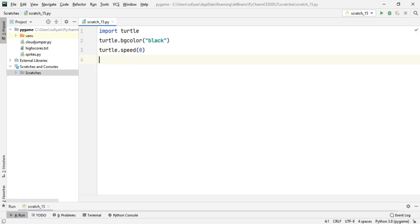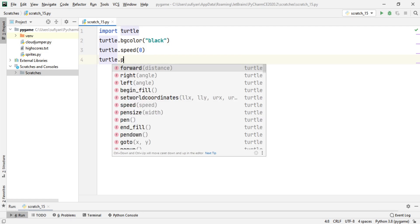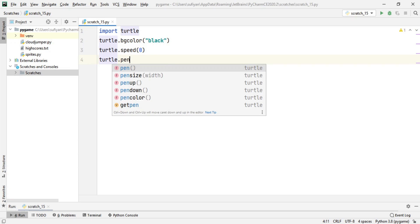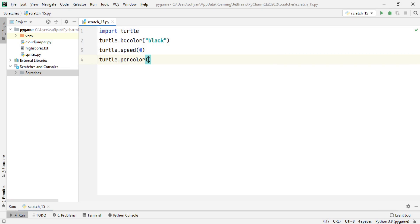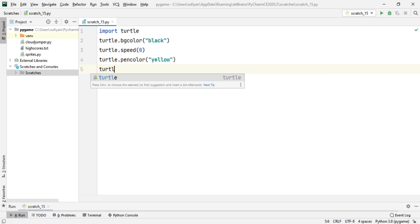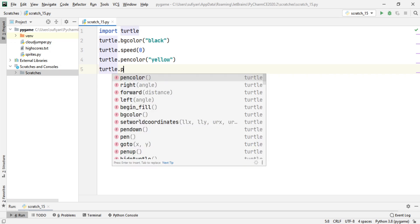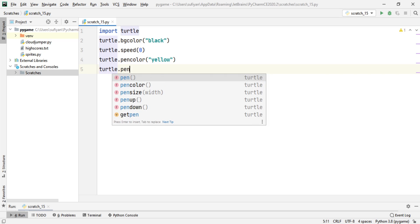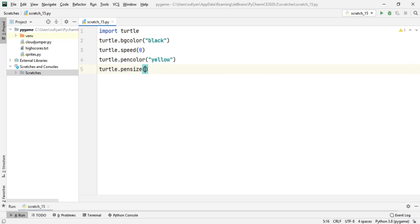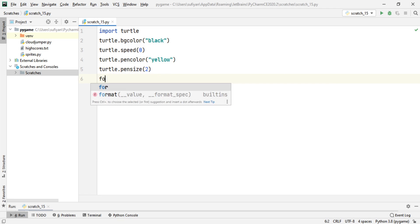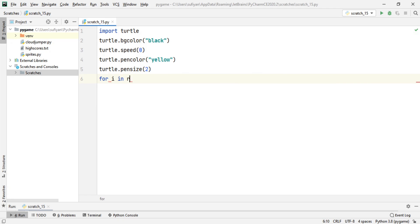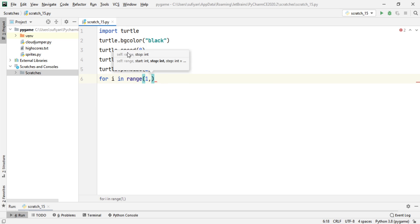Now we will also specify the pen color and the pen size. turtle.pencolor('yellow') and the pen size means the thickness of the pen. turtle.pensize(2). Now we will create a for loop: for i in range(1, 400).